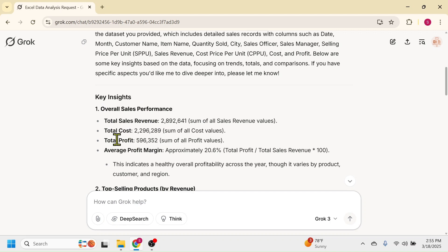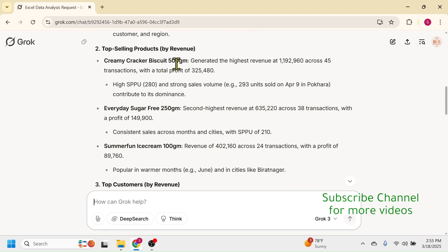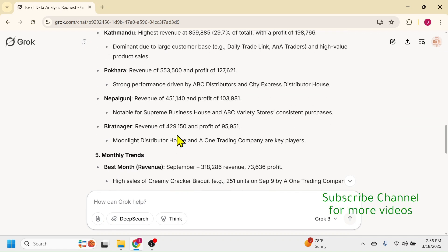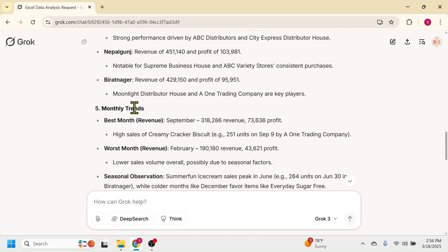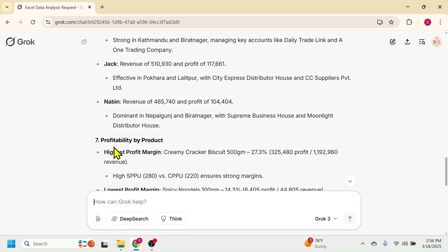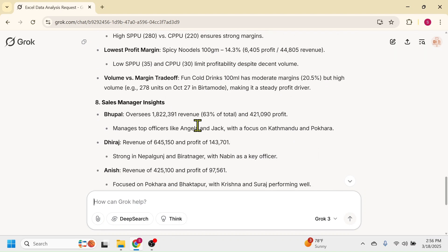The second is top selling products by sales revenue — here you see these are the top selling products and the detail is also given. This is top customer by sales revenue. The next is city-wise performance, next is the monthly trends, sales officers performance, and profitability by product. All the insights of the data are summarized here.